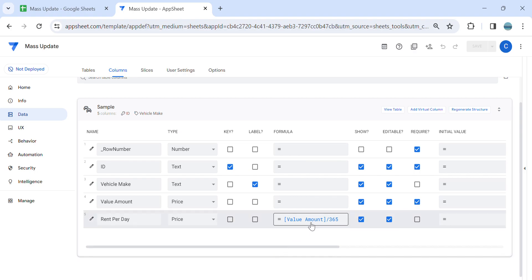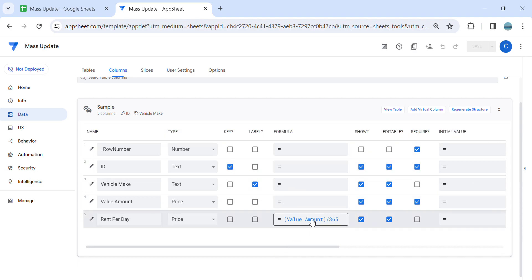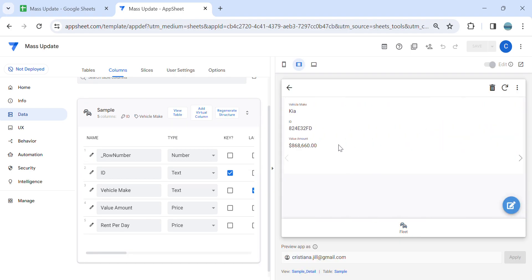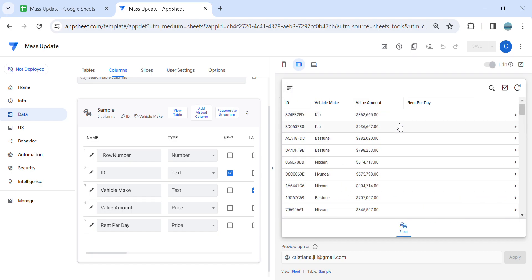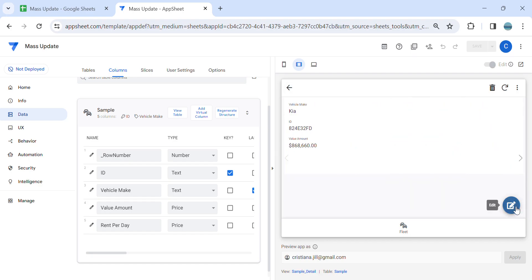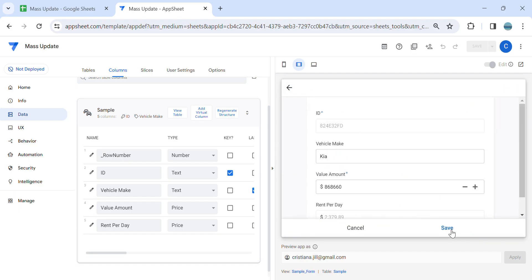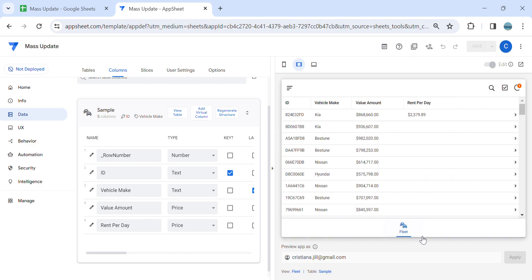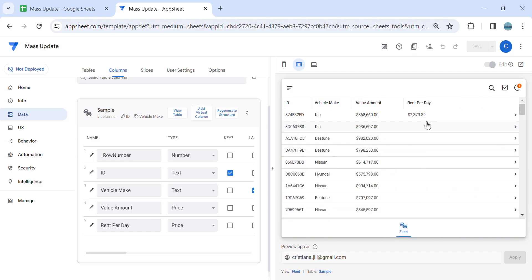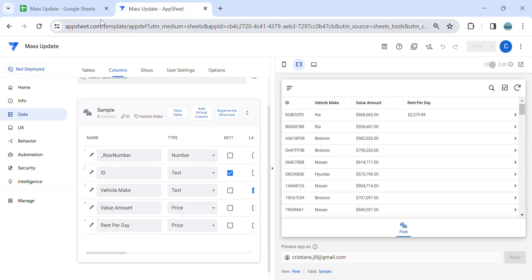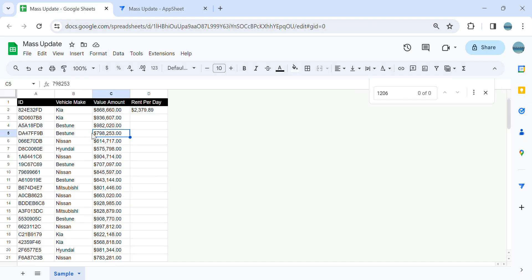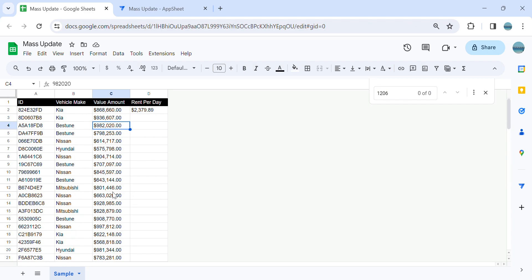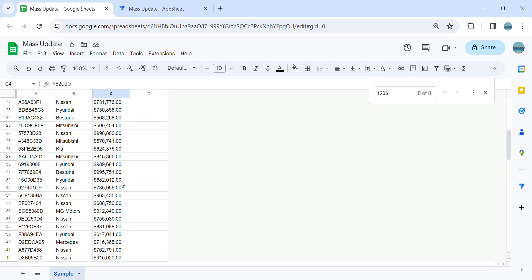So as you notice, I already added the formula in the app, inside the app formula, and still there is no calculation here. It will only have a calculation once you edit, save, then it has a calculation and also it will update in the database. But I would like to do a one-time mass update. Let's say I have already hundreds of thousands of rows in my database...